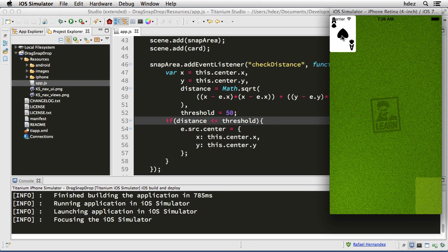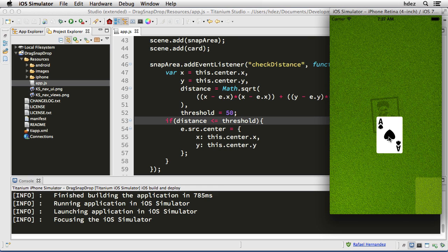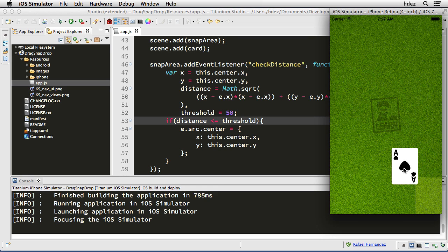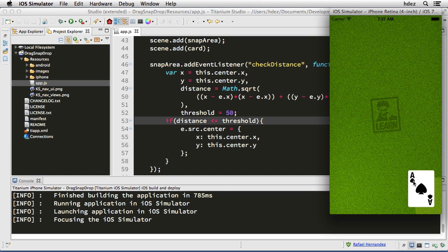We'll drag the card towards the snap area — let go, it's not within the threshold. A little more, let go. A little more, let go — and it snaps! Now I'll try to drag it out, let go, and it snaps.